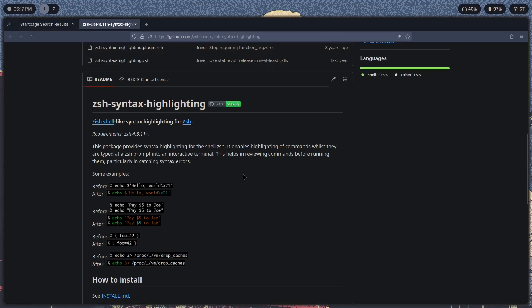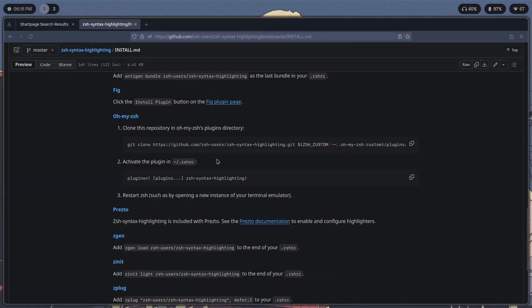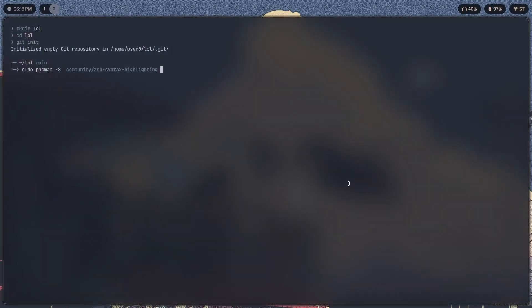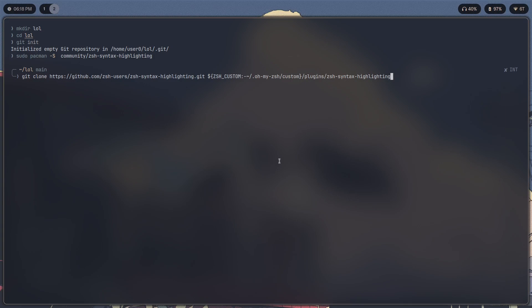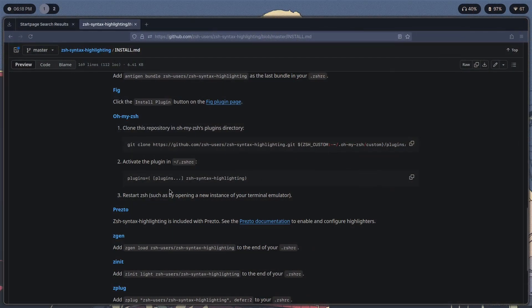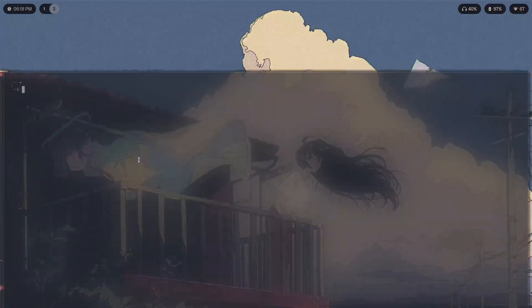Okay, scroll down. Let's see here. Install.md. You have to clone this repository in the plugins directory using this command. So paste that in, execute that, and one more over here. So the plugins—I will show you guys how to do this.